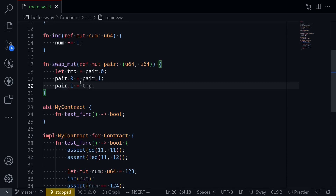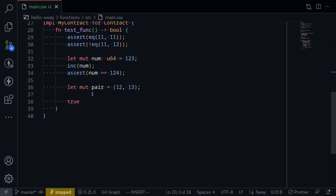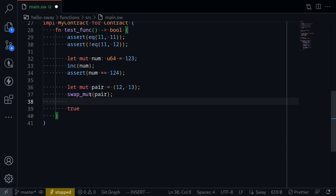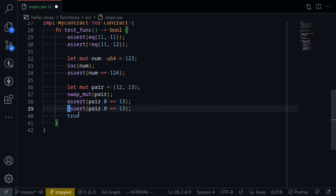Let's call this function. Here I'll say swap_mut(pair). After we call this function, we expect assert pair.0 == 13 and assert pair.1 == 12.